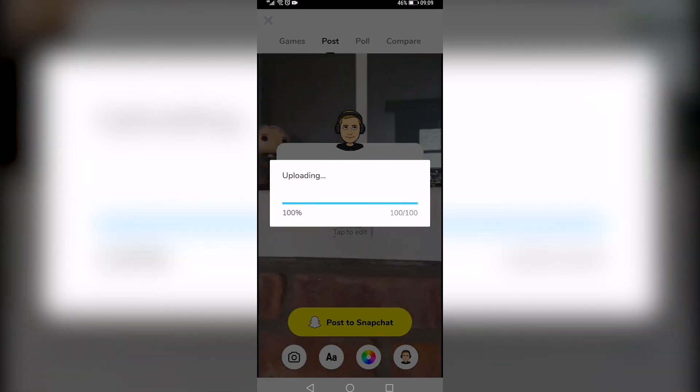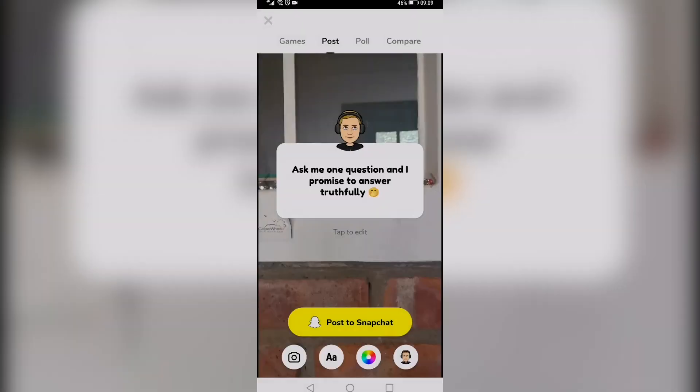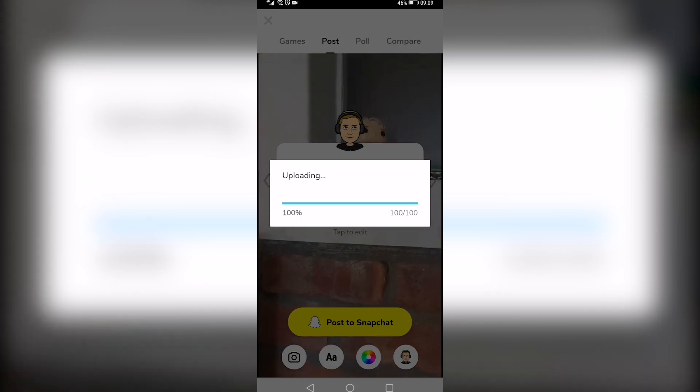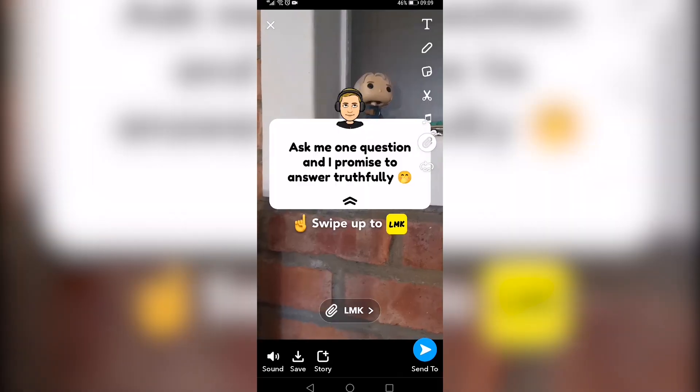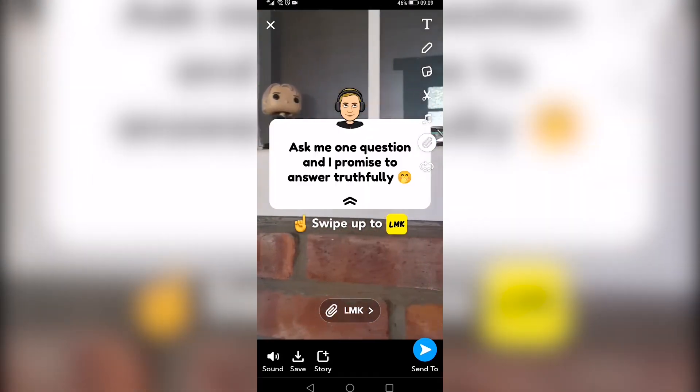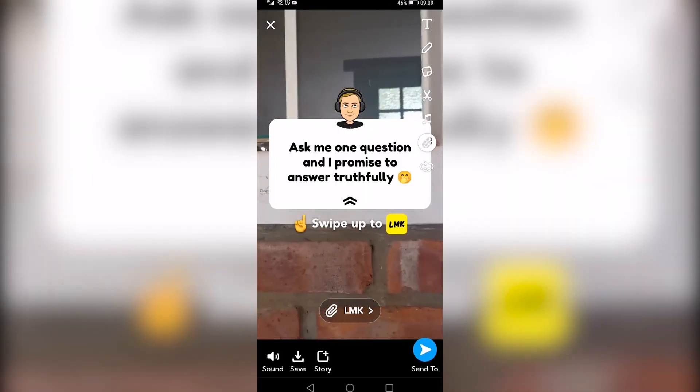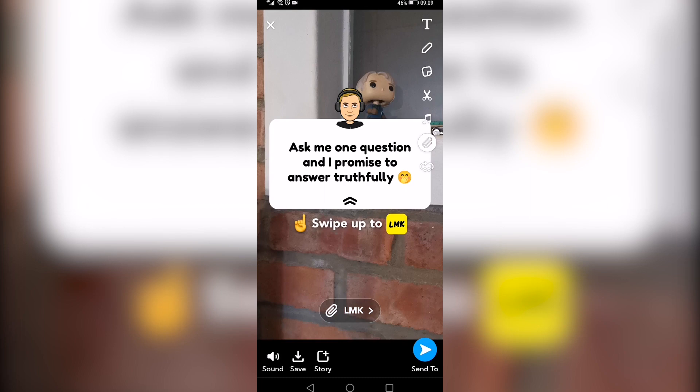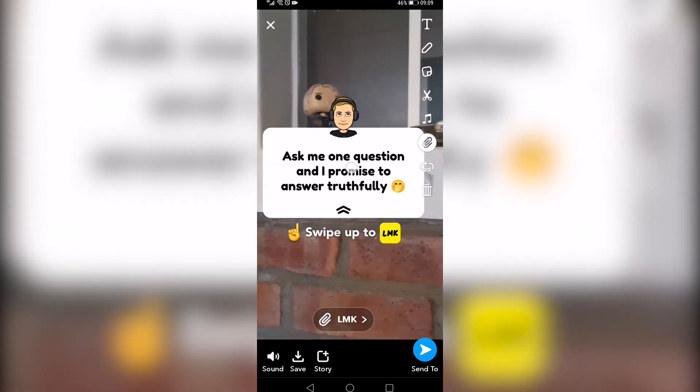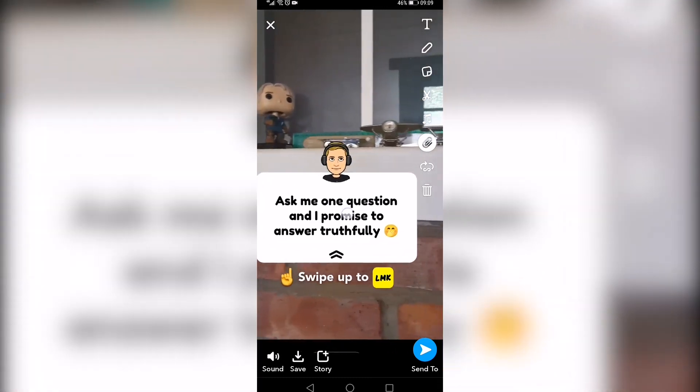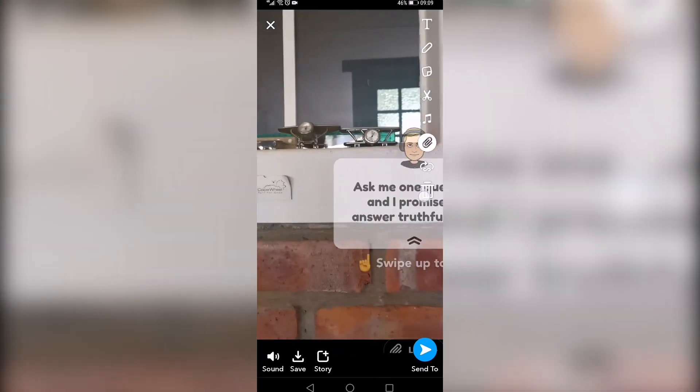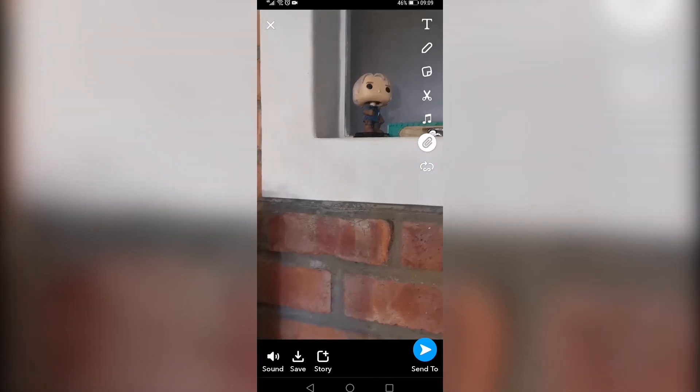So the video is now finished processing and it's uploading to Snapchat. It'll go back to Snapchat and then you'll have the video loaded up with this text over it and you can get rid of the text by just holding on it and taking it to the trash bin.